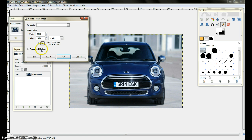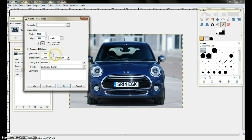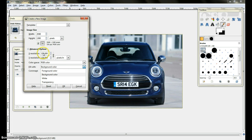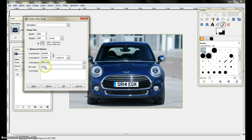So then I come down here to Advanced Options and click on that. Here we have that the picture is at 72 resolution X and Y. So I go ahead and change this to 150 pixels. Then I come down here and click on Background Color. You can see the X and Y resolution have changed to 150. I come down here to the background color and pick white, fill in with white, and then click OK.